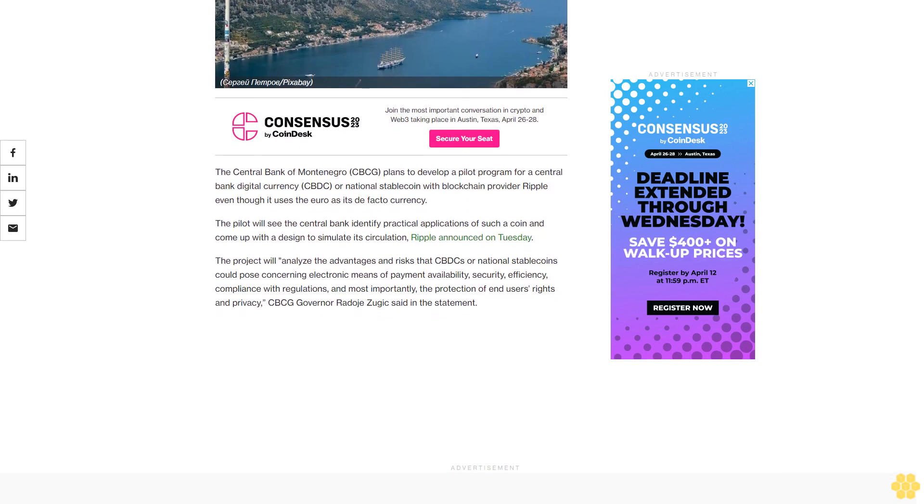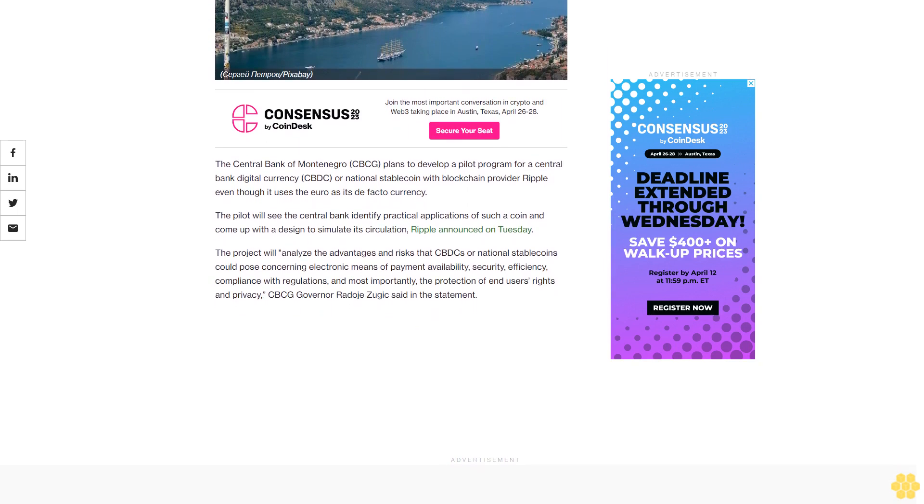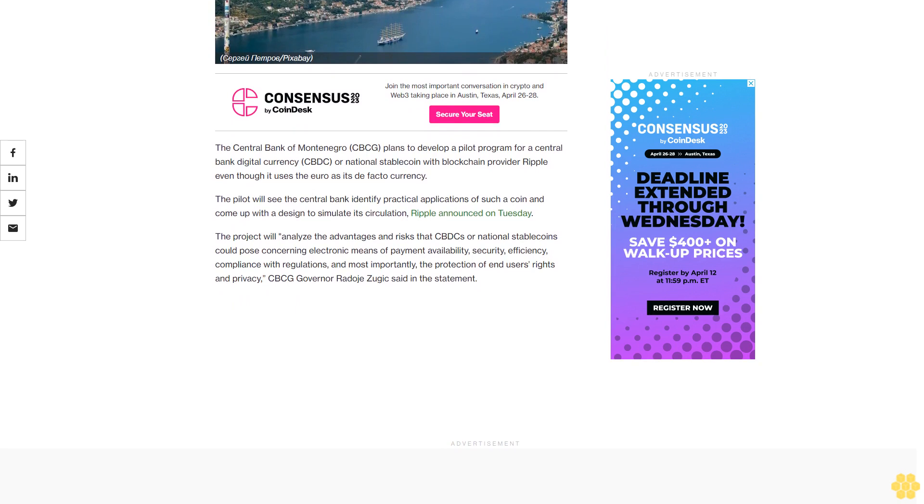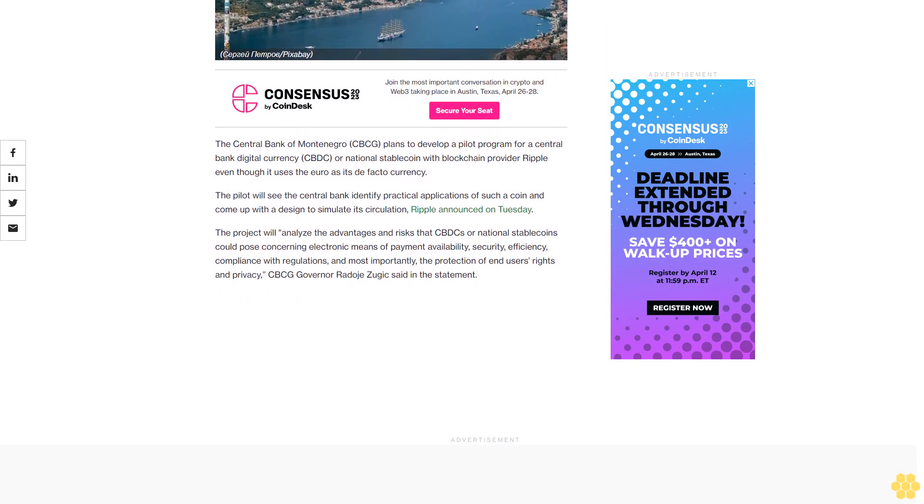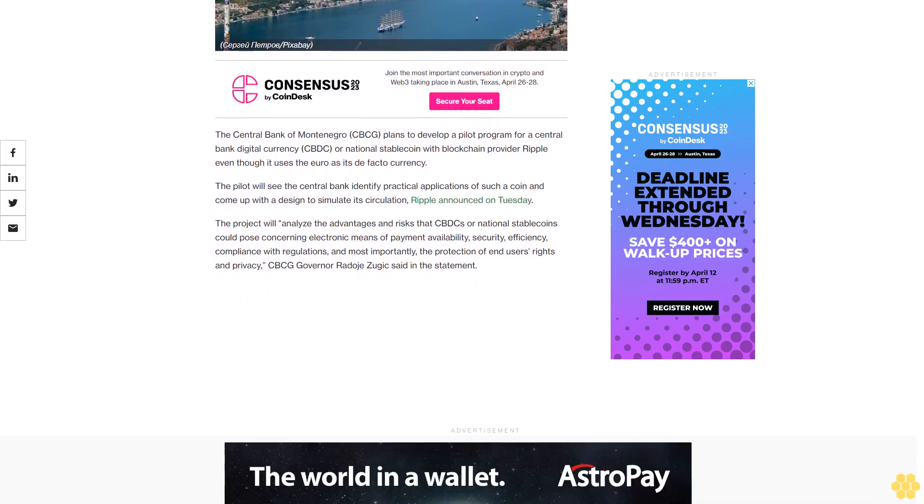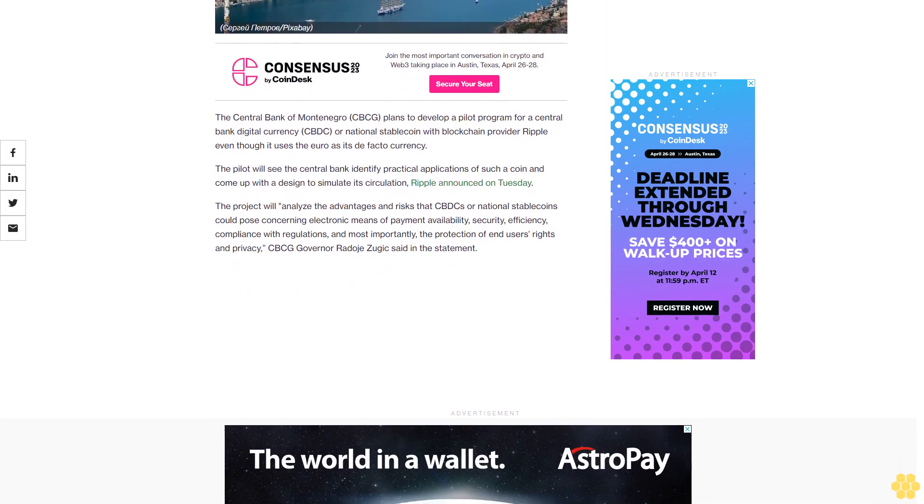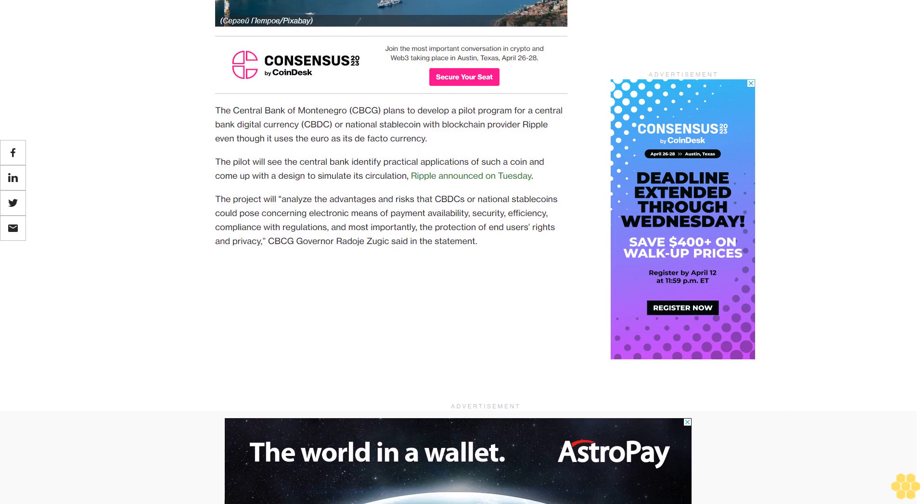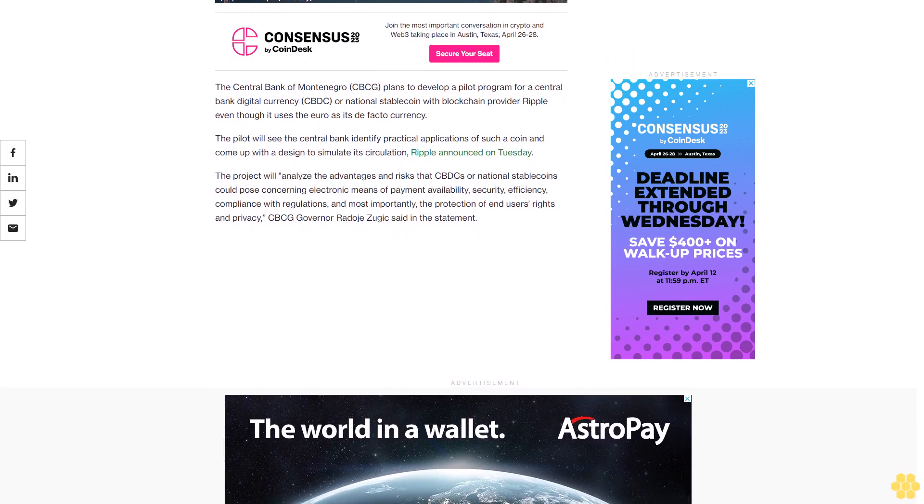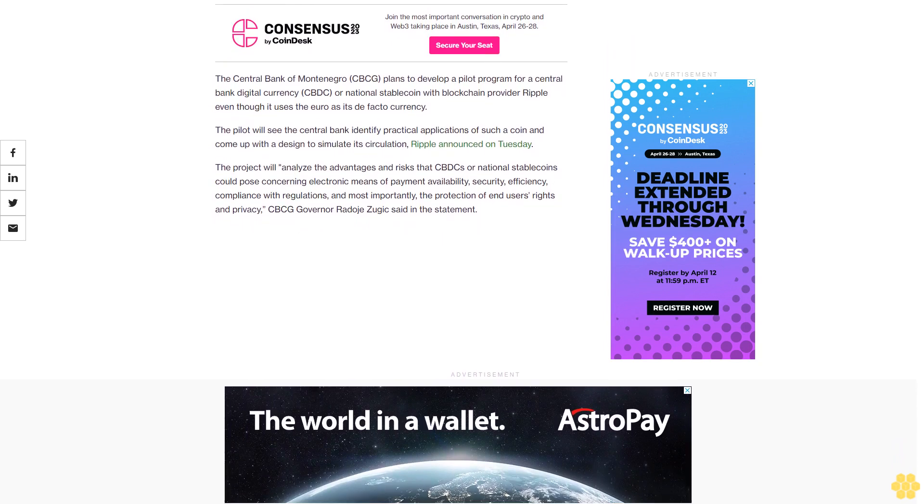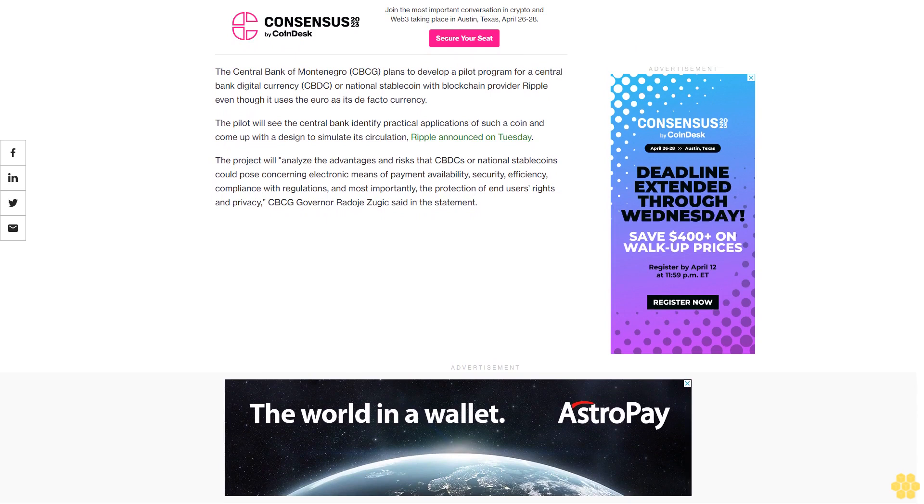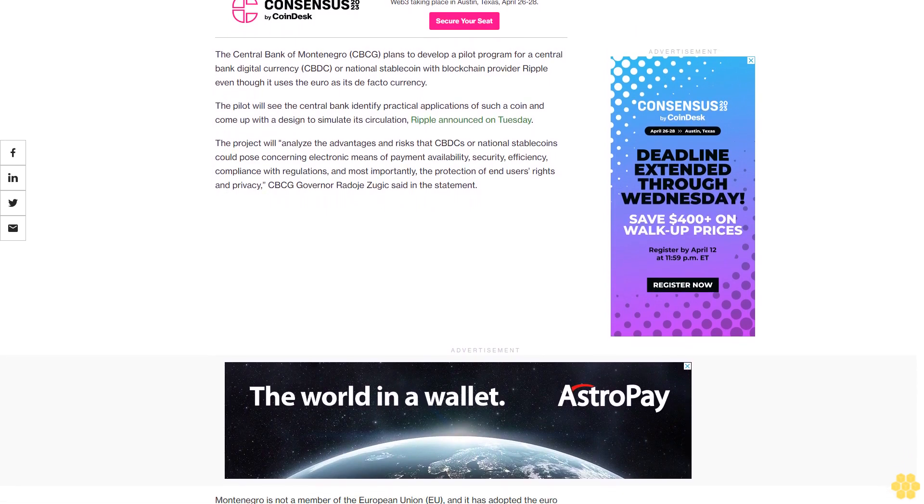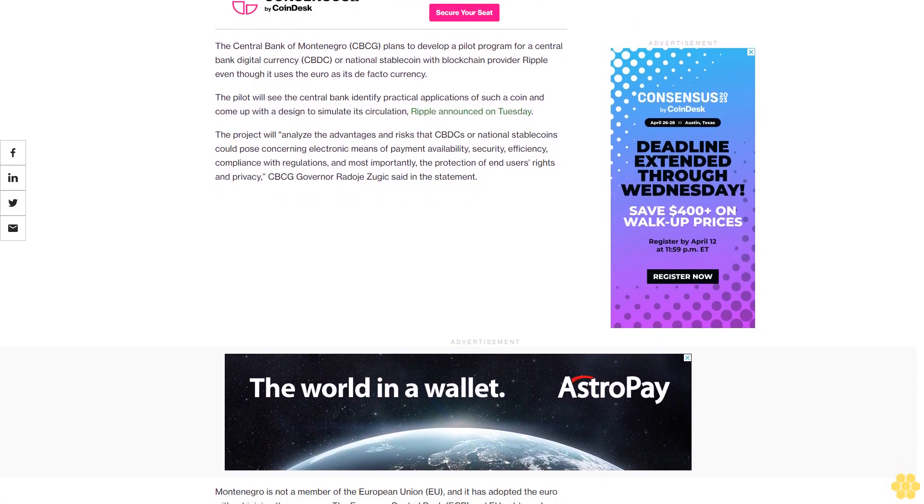The project will analyze the advantages and risks that CBDC or national stable coins could pose concerning electronic means of payment availability, security, efficiency, compliance with regulations, and most importantly, the protection of end users' rights and privacy. CBCG Governor Rado Jujik said in the statement.